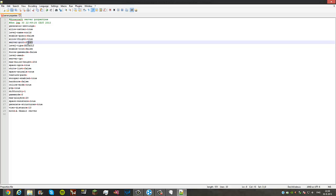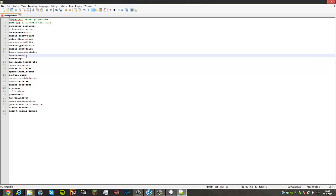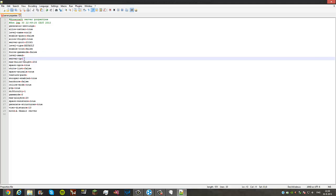Server port, you don't need to touch it unless you know what you're doing. Level type, just leave it on default. Force game mode, just leave it off. Level seed, you can type anything or leave it blank.